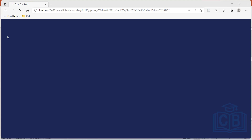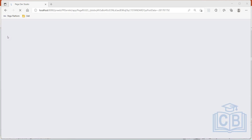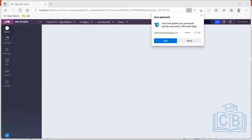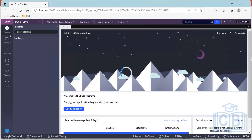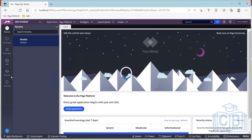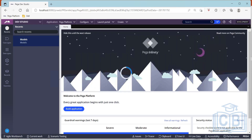On the left side where you can explore things — it could be case types, data types, records, favorites — this left side is called your Explorer panel.